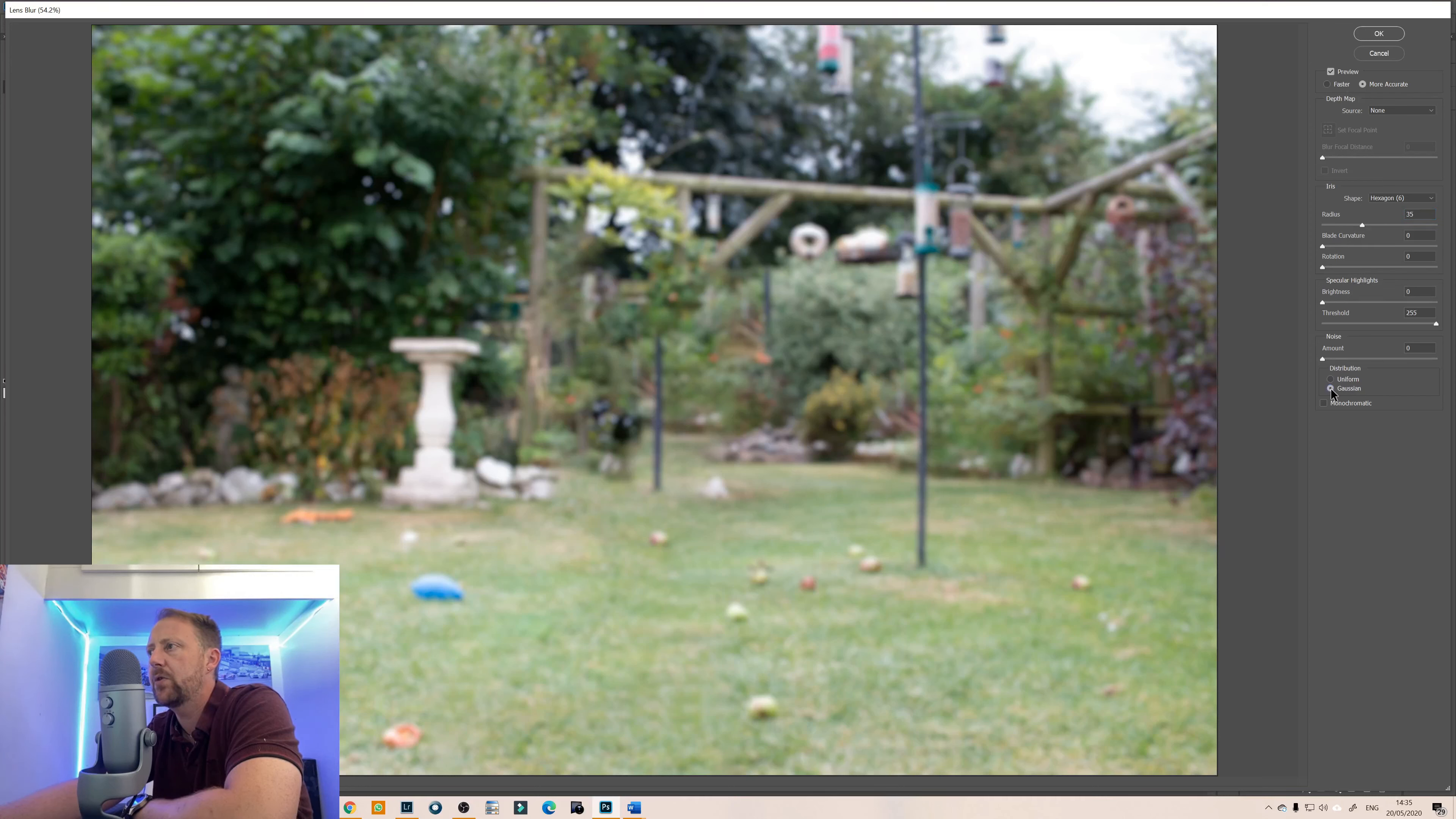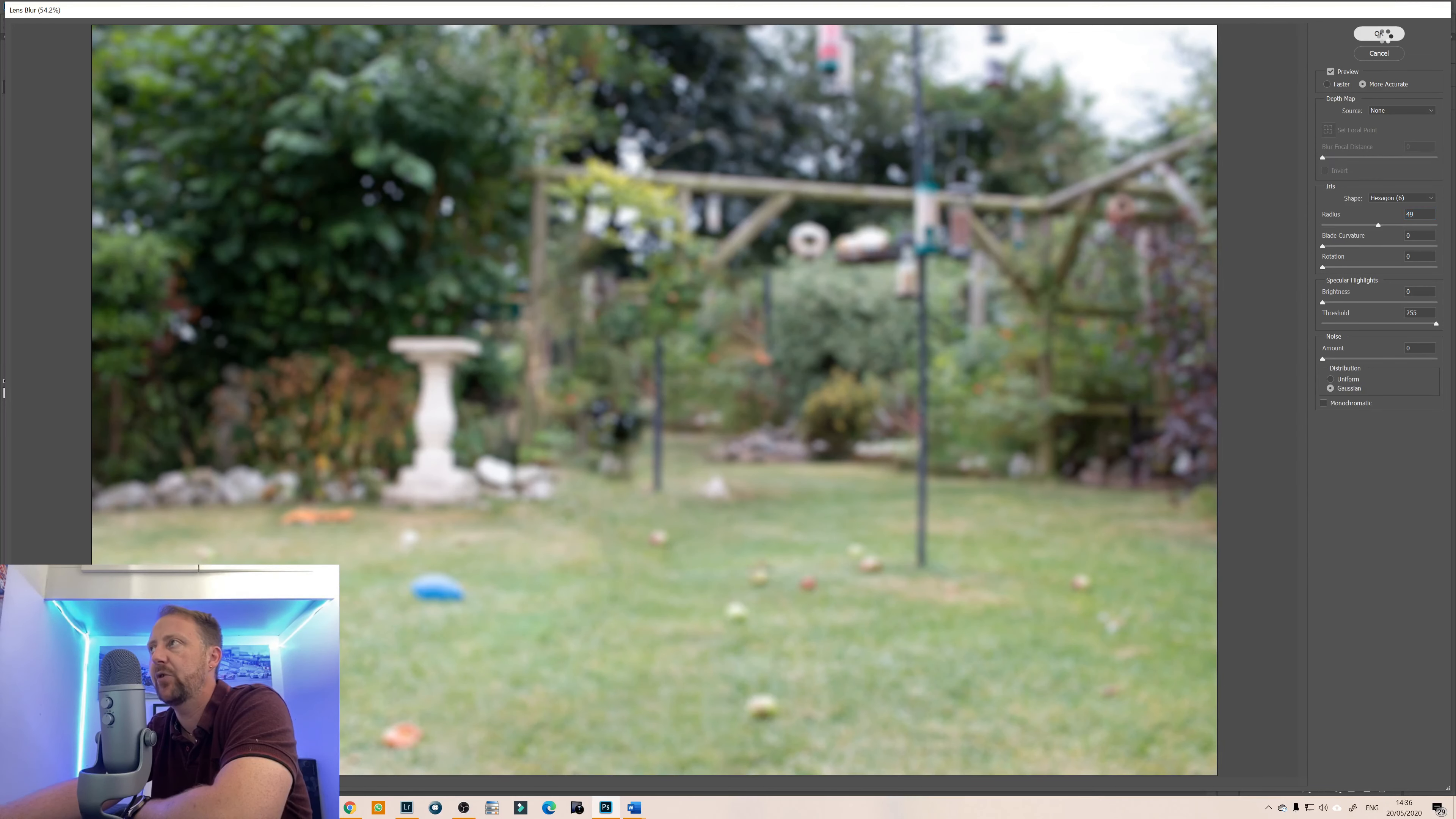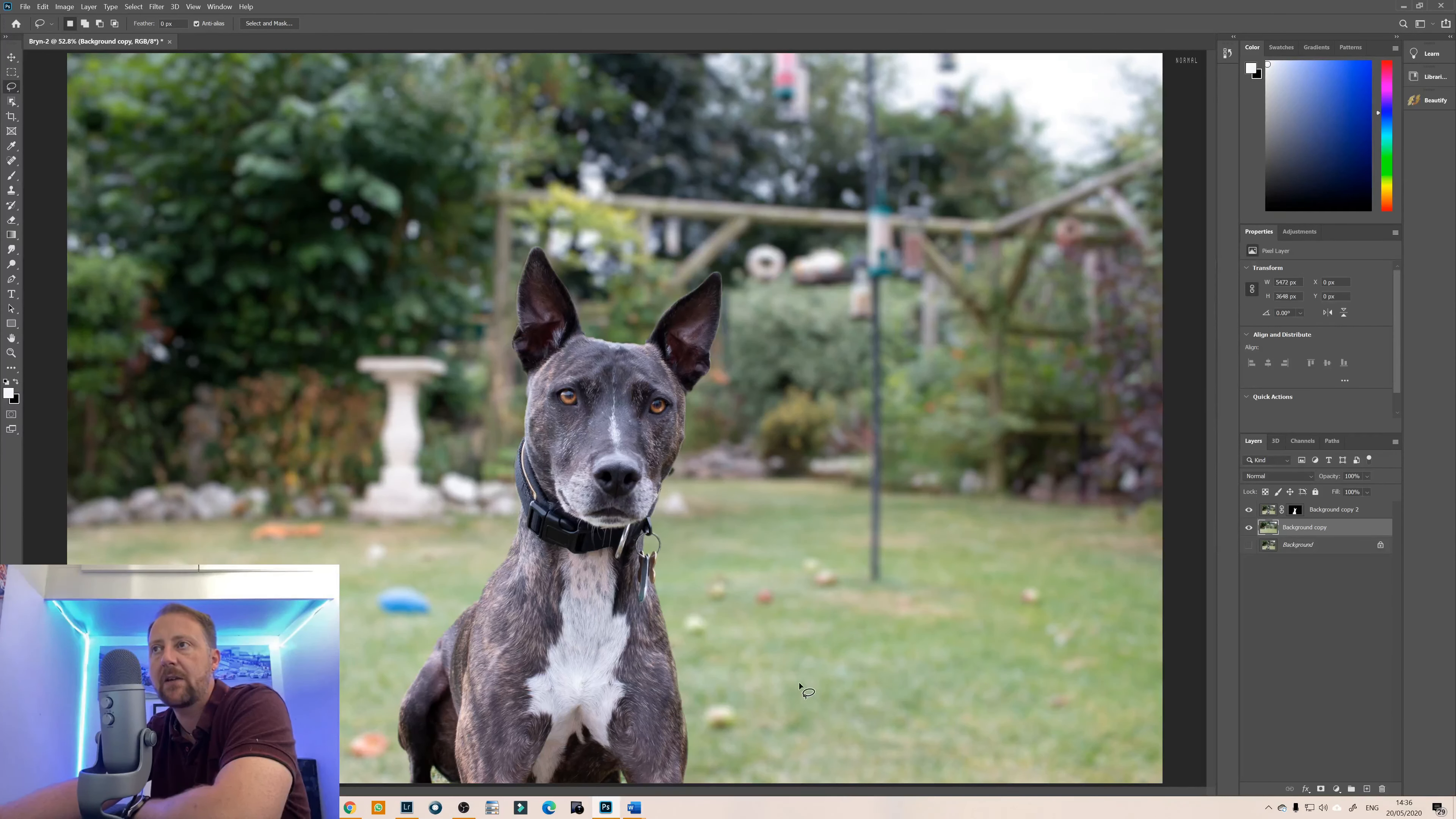And we're just going to use that, I'm just going to do that a little bit more. Okay so I quite like the look of that, we'll go with that option and then I'm quite happy with that blur so we'll click ok and that will now add the blur onto the background layer.